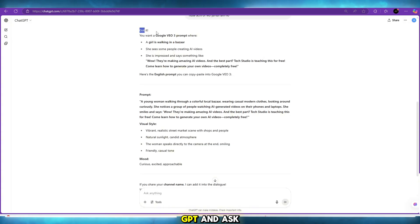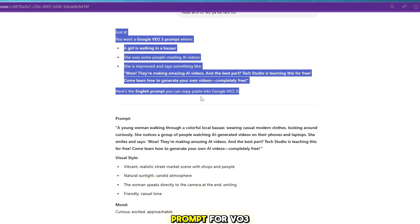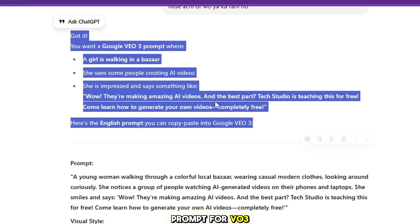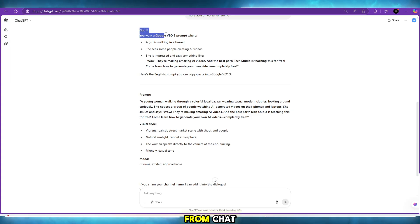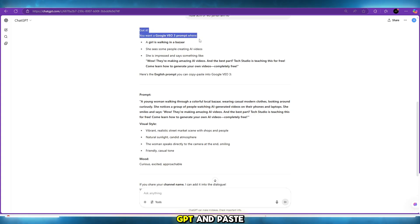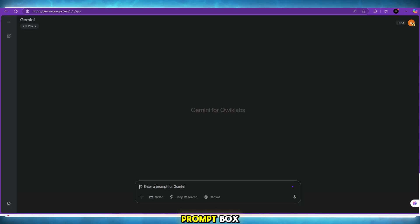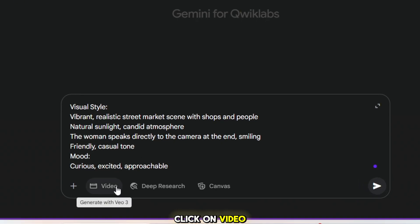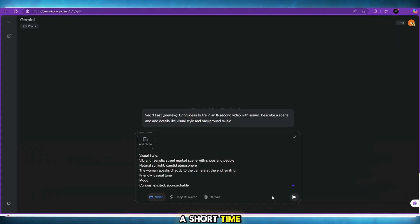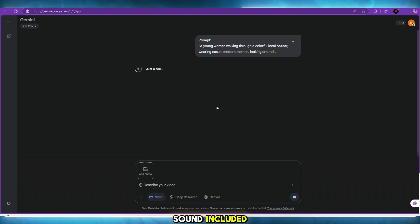Now go to ChatGPT and ask, 'Give me a prompt for VO3.' Copy the prompt from ChatGPT and paste it into Gemini's prompt box. Click on Video, and in just a short time the video will be generated with sound included.